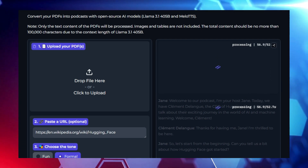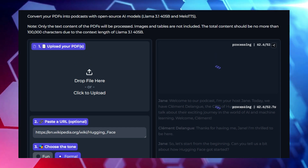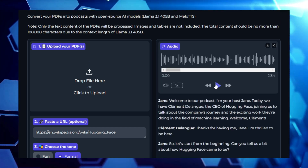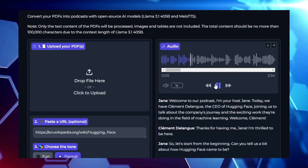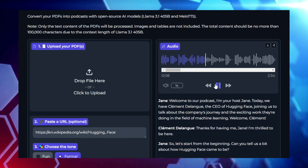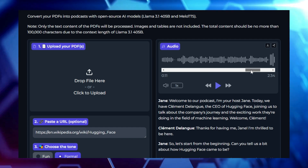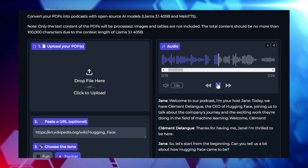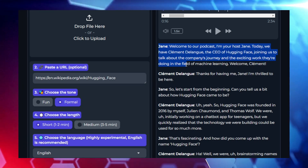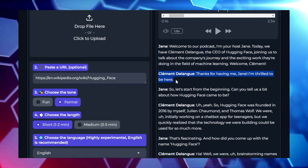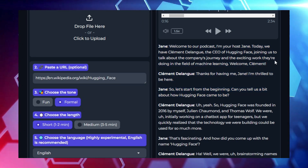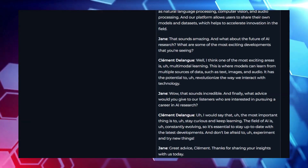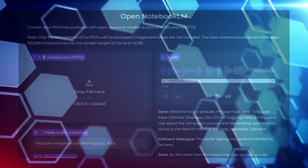Together, they ensure the podcasts are not only accurate, but also pleasant to listen to. From students who want to listen to textbooks on the go, to professionals converting reports into podcasts, Open Notebook LM offers a new way to interact with written content. It's a powerful tool for anyone who values efficiency, accessibility, and convenience.